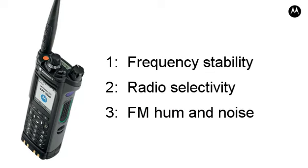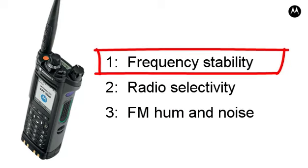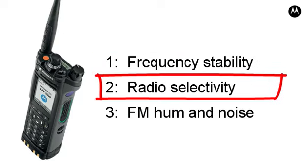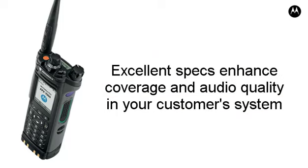In summary, three APX specs that improve performance are: 1. Frequency Stability for better audio quality and better coverage, 2. Radio Selectivity for better coverage, 3. FM Hum and Noise for better audio quality. The excellent specs of the APX radio will enhance the coverage and audio quality in your customer's system.